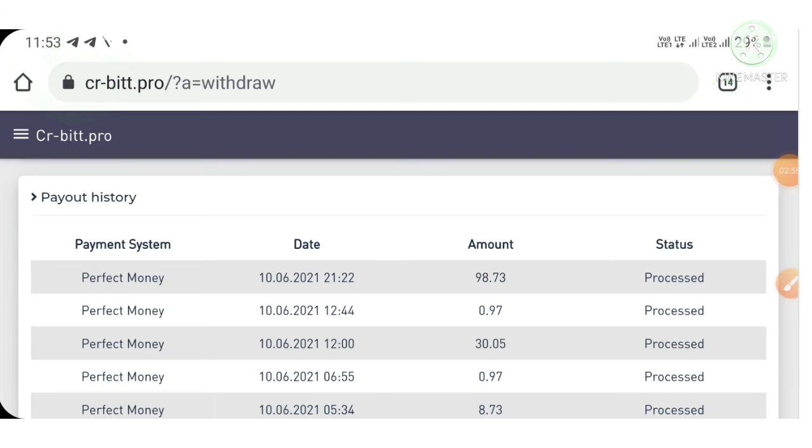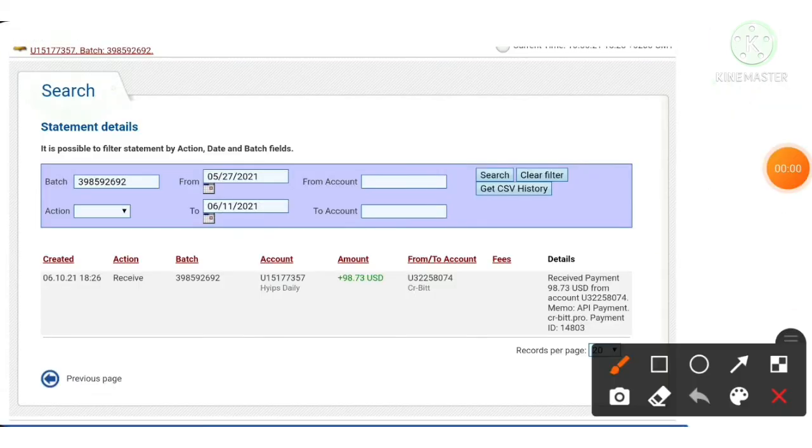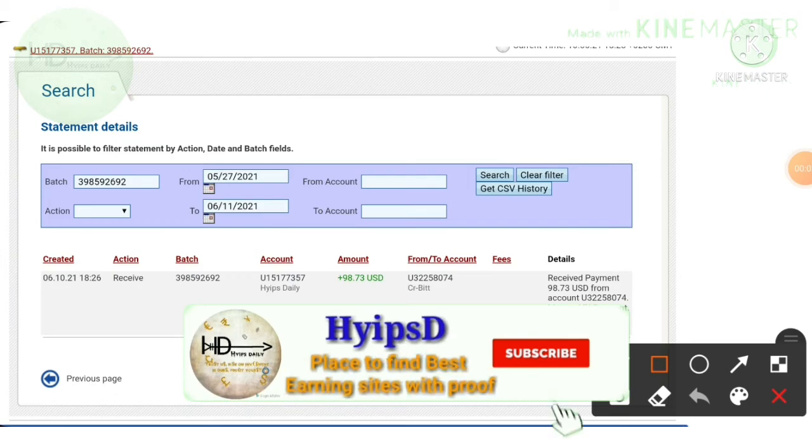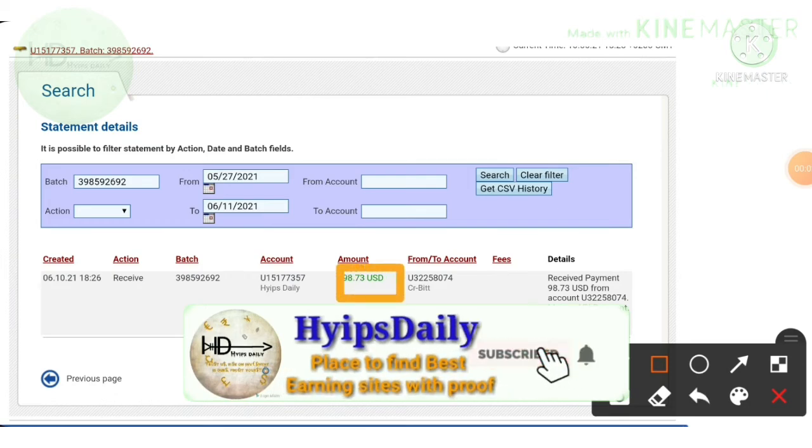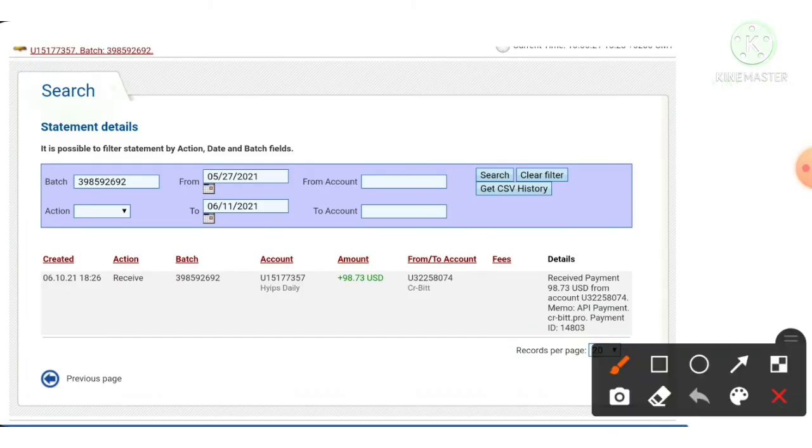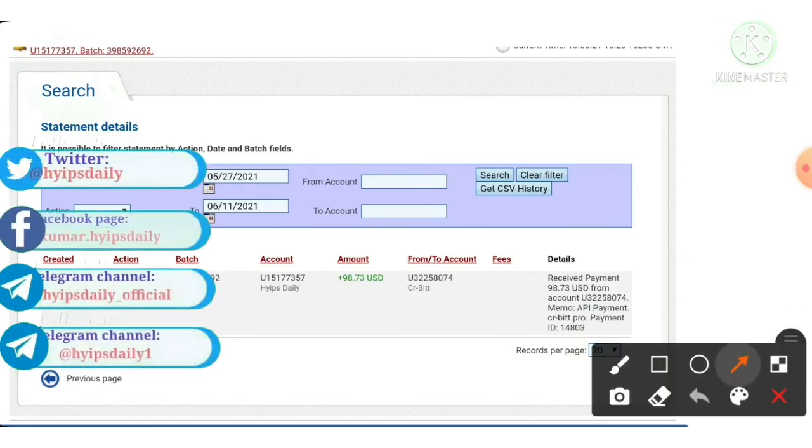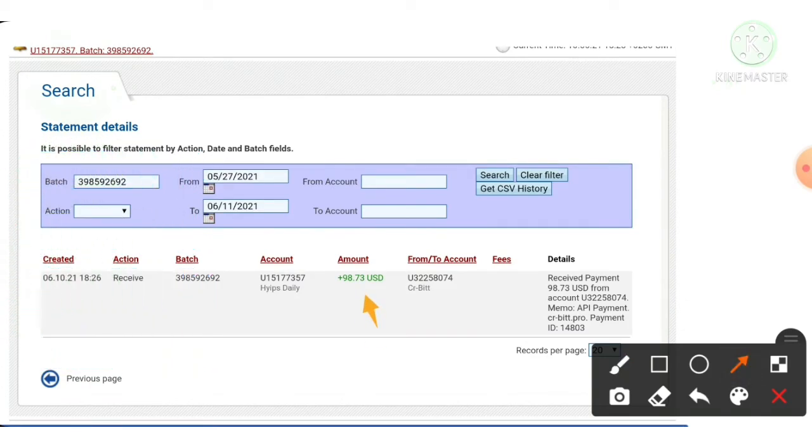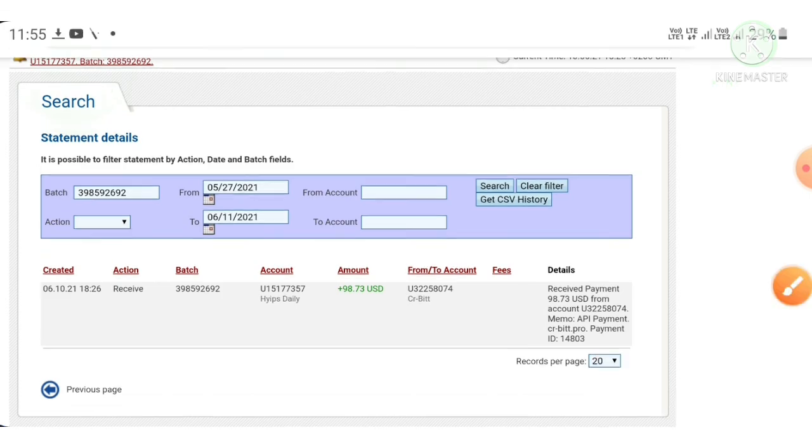Successfully logged into my Perfect Money wallet. You can see this is the amount we have requested, $98.73 from the site. You can see this is my username.